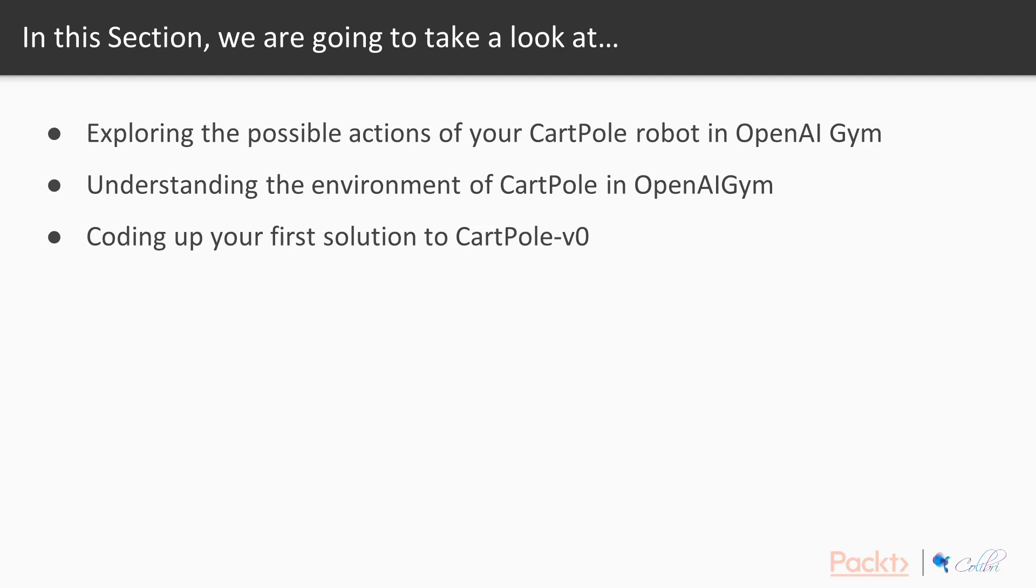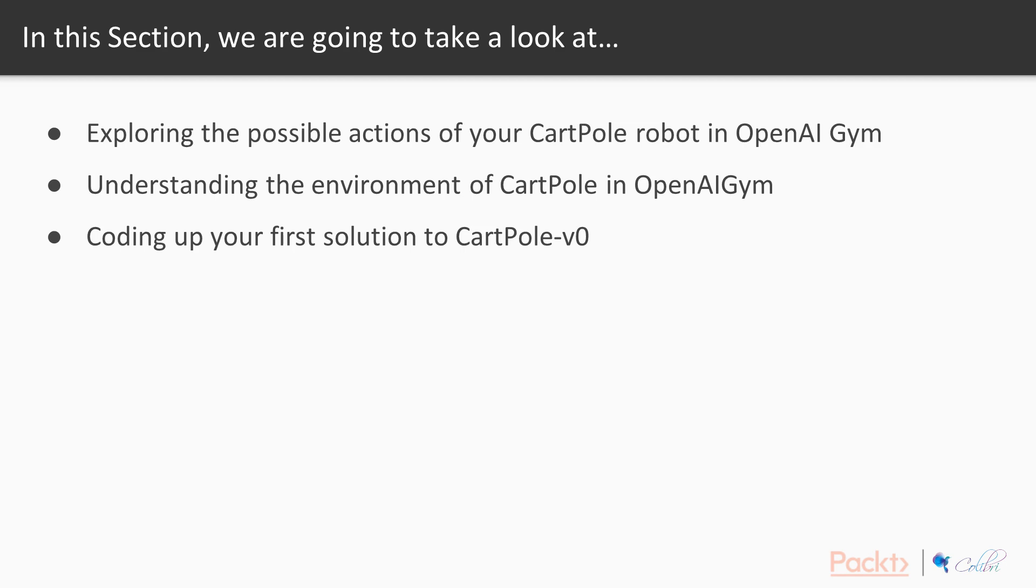In the second video, we're going to look at understanding the environment of CartPole in OpenAI Gym. In the last video of this section, we're going to use some very simple strategies to code up our first solution to CartPole v0. We're not going to use neural networks or machine learning, but simply by using very traditional search methods, we're going to demonstrate what it means to teach your agents a policy so they can navigate the environment.